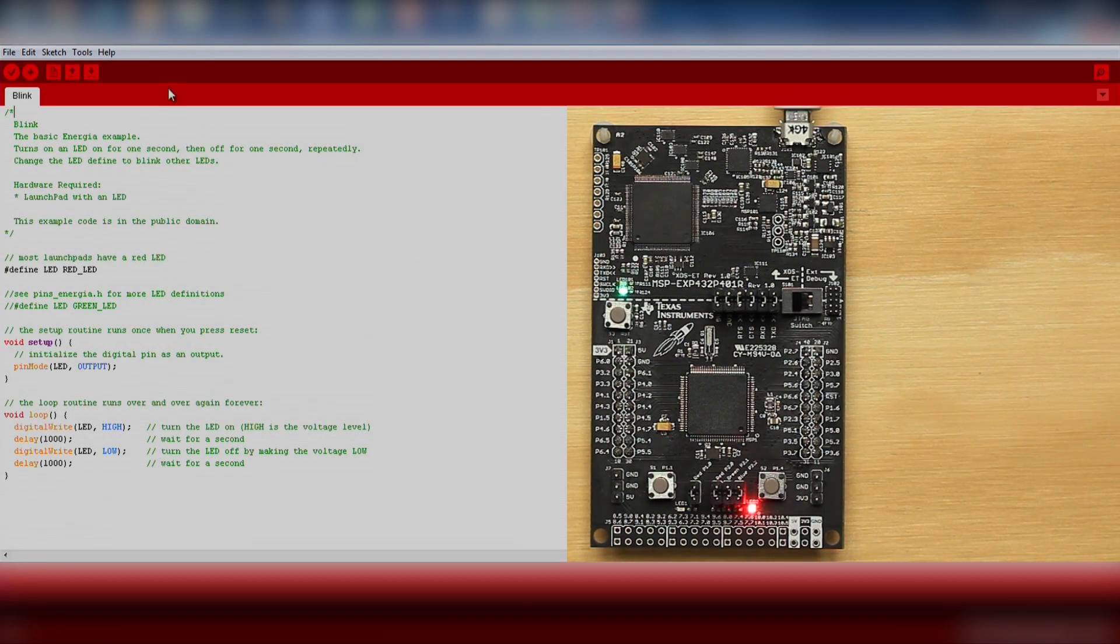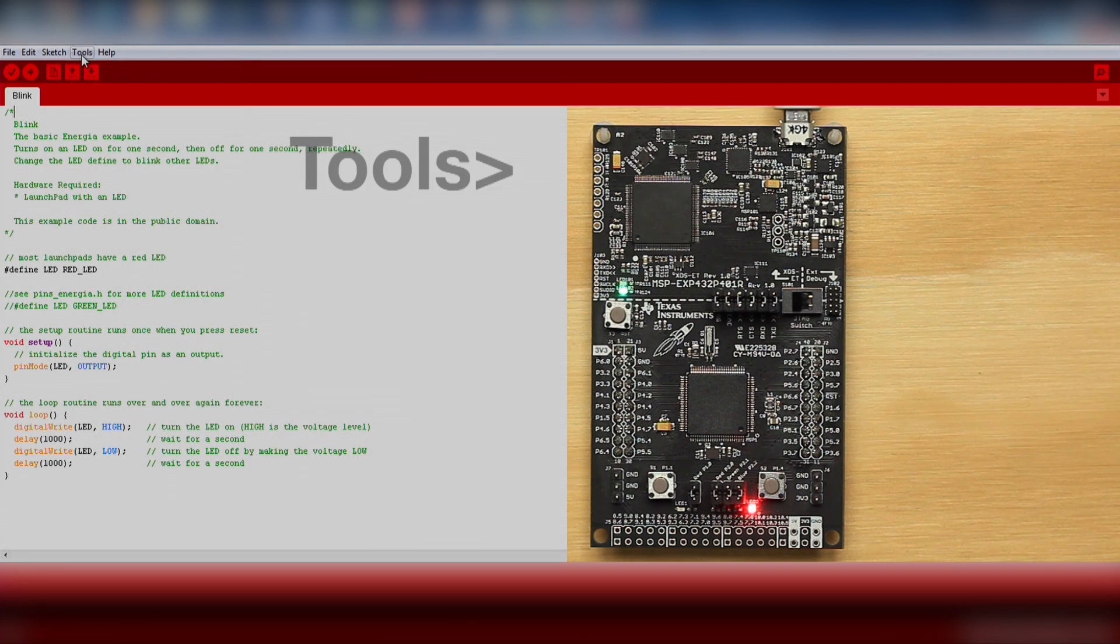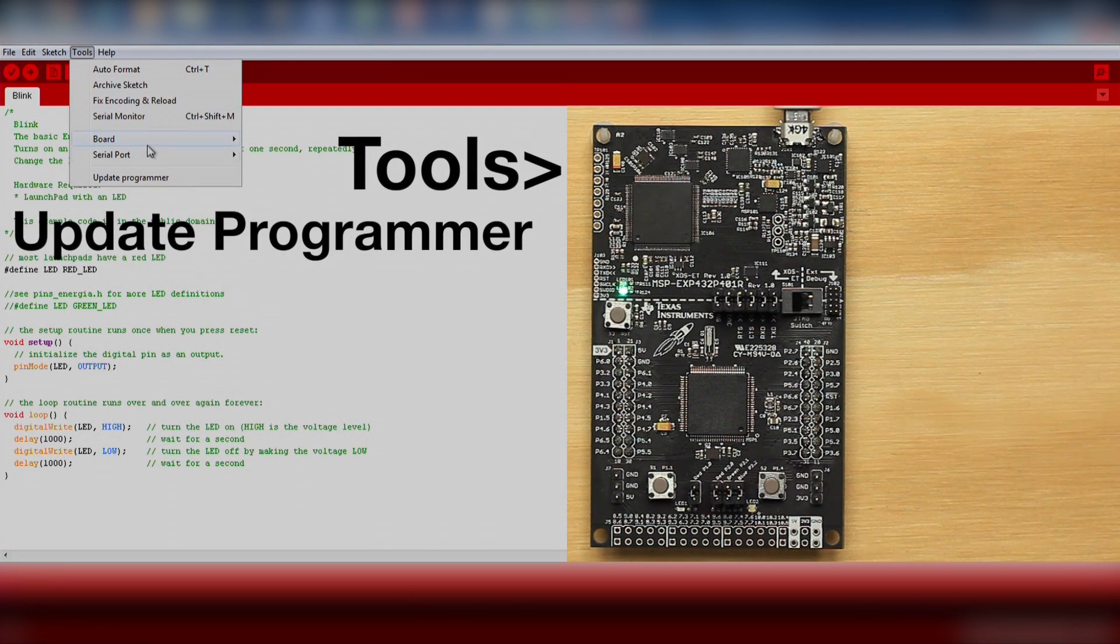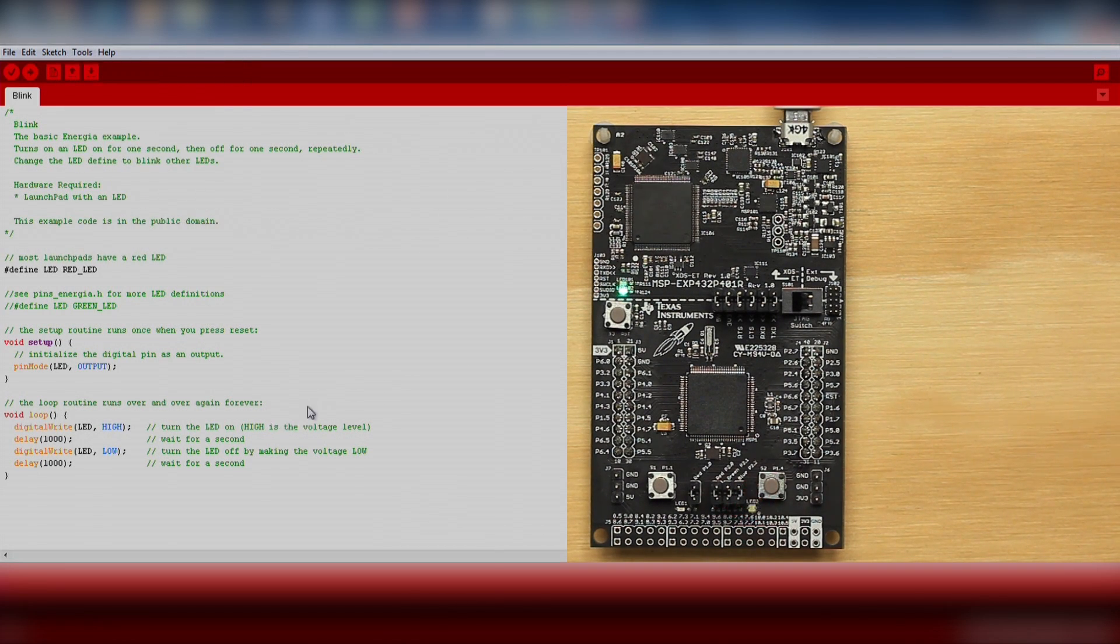Energia may say that you need to update your programmer. You can update your programmer by going to Tools, Update Programmer. After a successful update, click the Download button again.